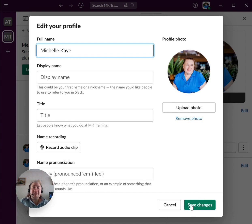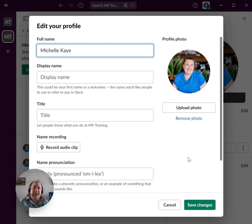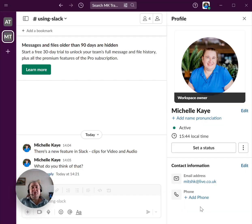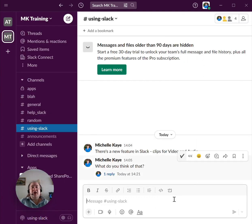But it is much nicer to have a profile picture, which is then automatically displayed against all of your messages across the whole channel.